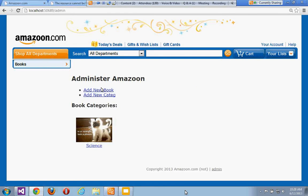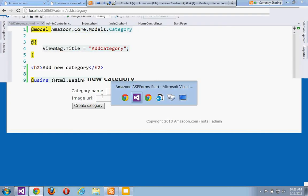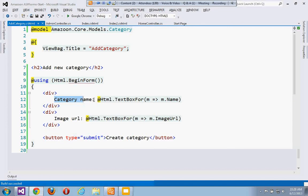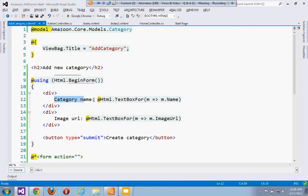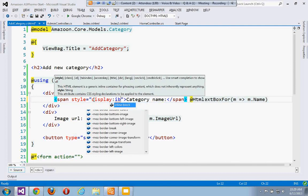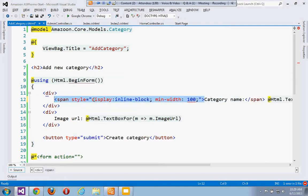Let's run it and see what we get. If we go to Admin and click 'Add a new category', we can see we have a form here — not so nicely spaced out, but we'd use CSS to make this nicer. We could go in and put this into a span with 'style=display:inline-block; min-width:100px' or something like that to make it look a little nicer.